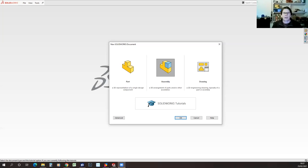I'm going to start very basic and then add layers of technique onto the basic design. You should now hopefully be able to see my SolidWorks window with the new document dialog covering most of the screen.